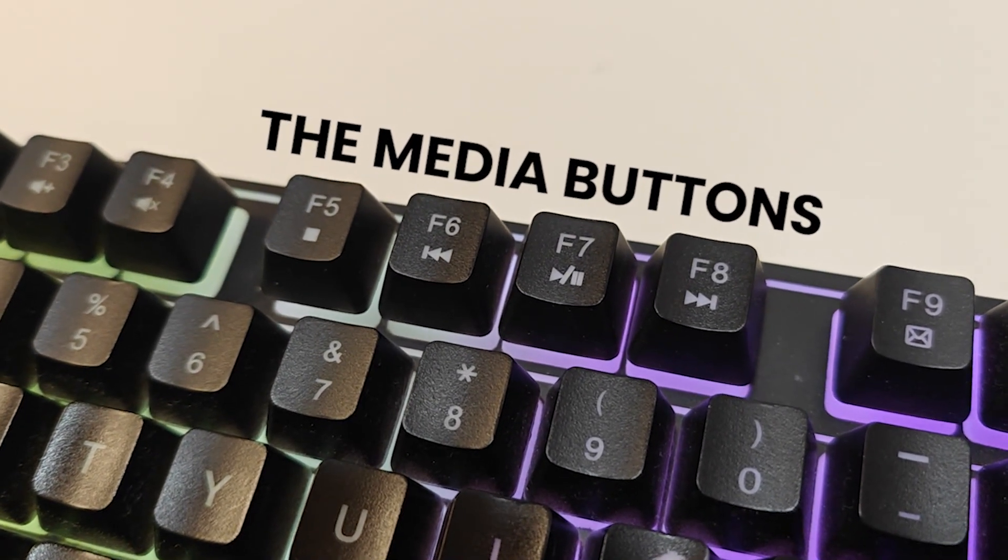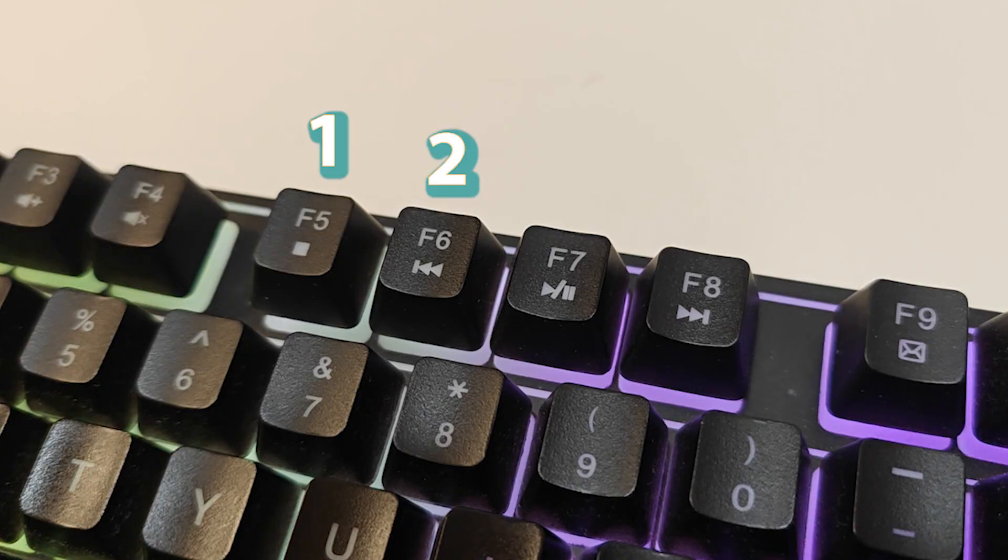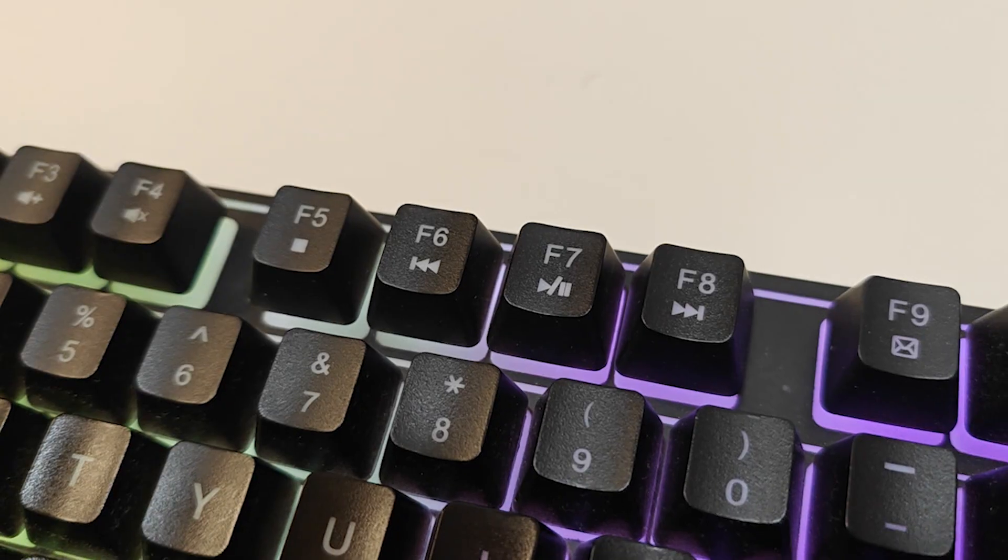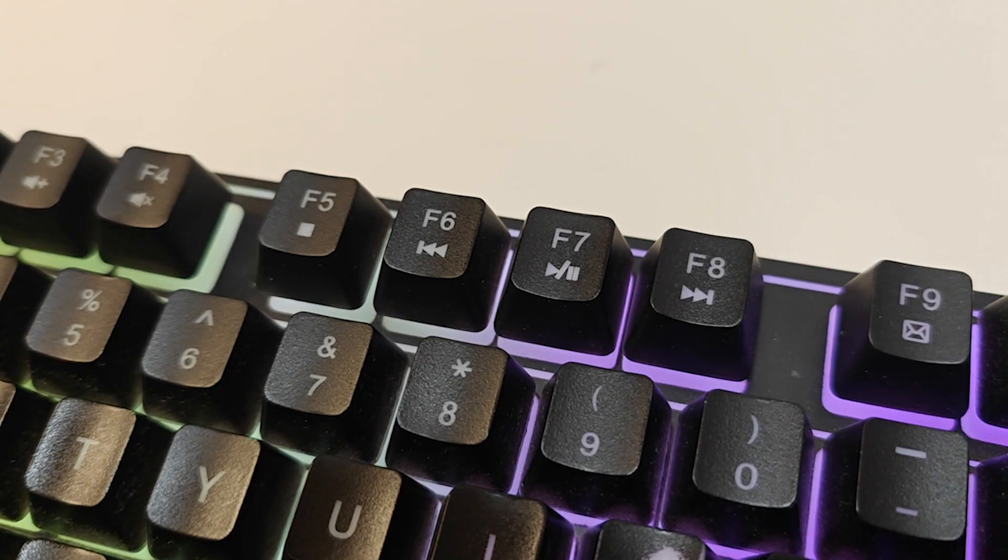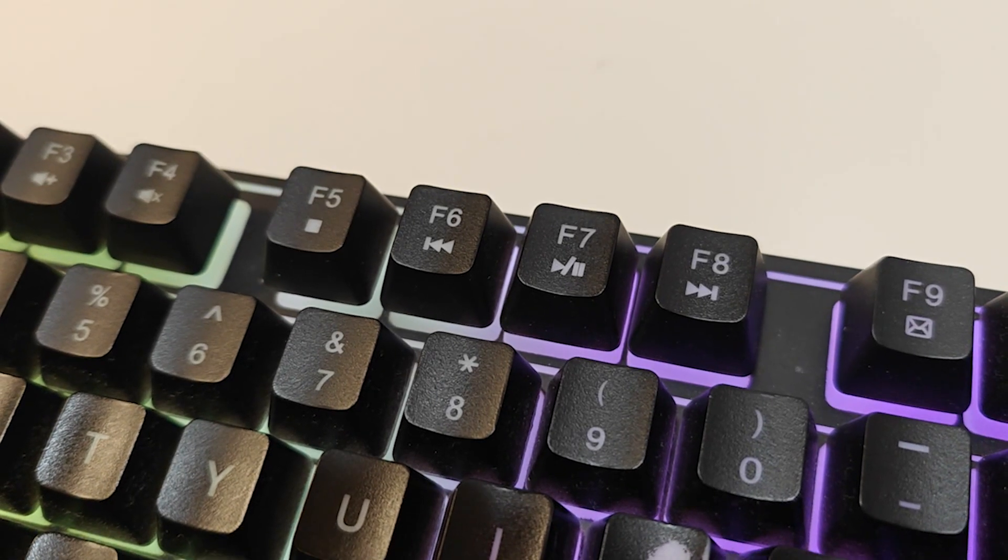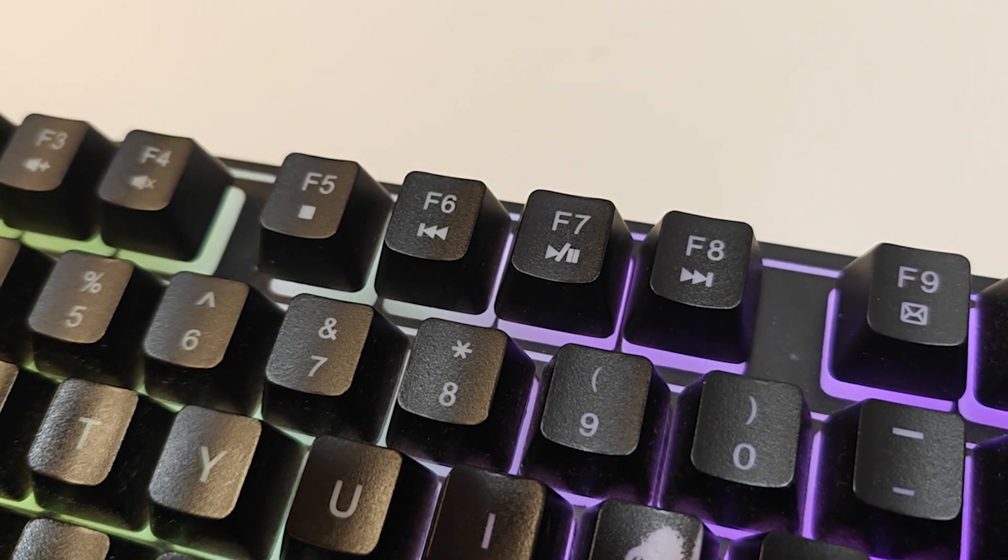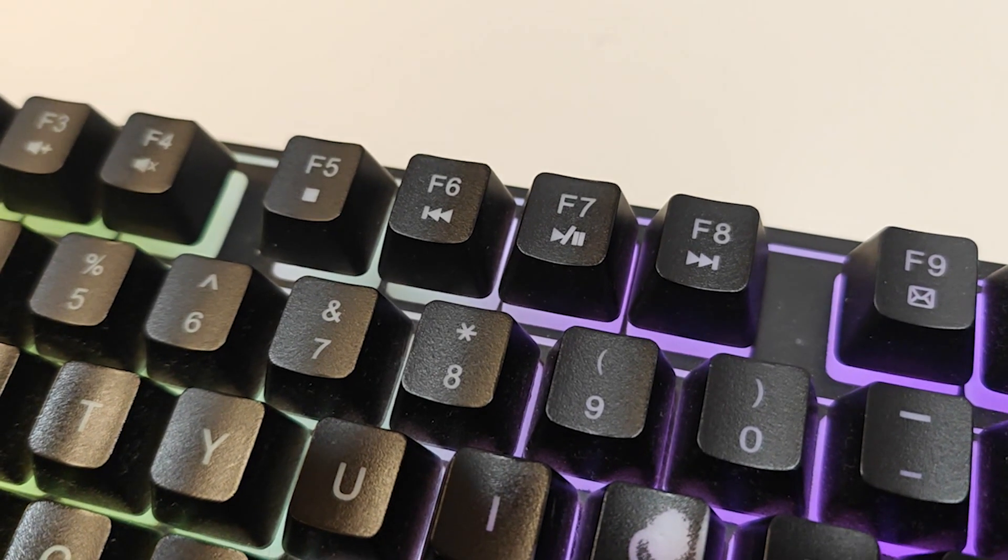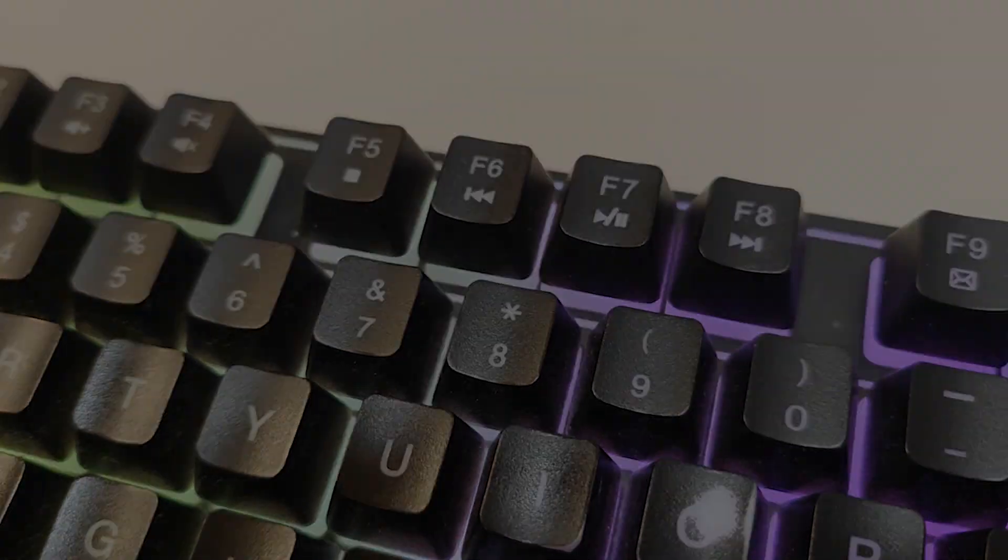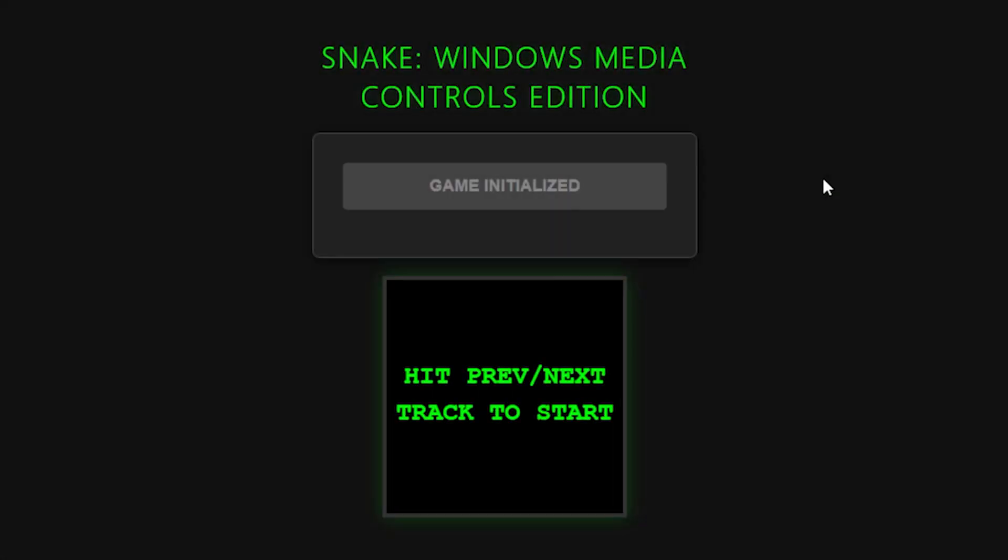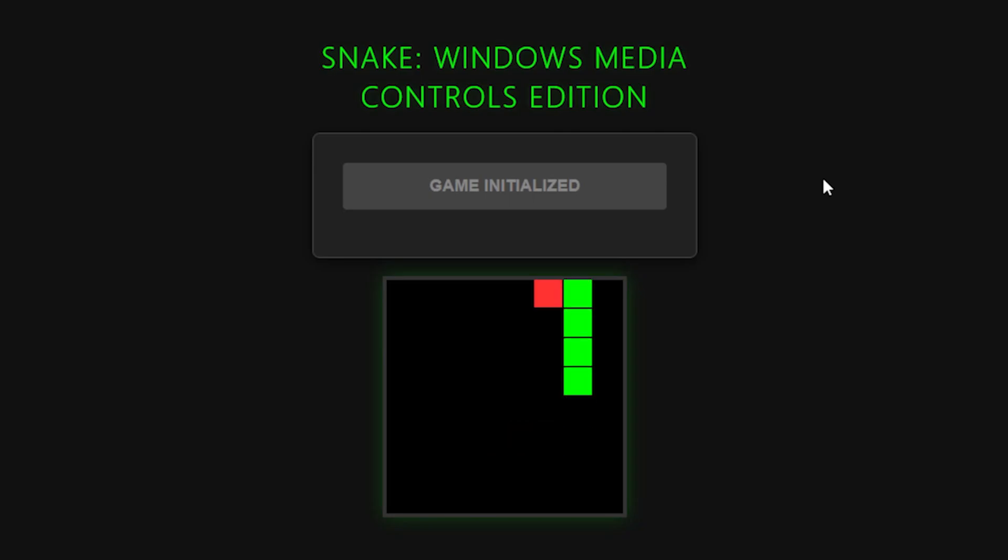These four buttons on my keyboard, Stop, Previous Track, Play Pause, and Next Track, are the only buttons capable of communicating with the webpage in the background, without closing the Media Controls Overlay. This was our ticket. And with that, I coded up my game to use the media buttons as controls instead, and we were back in business.